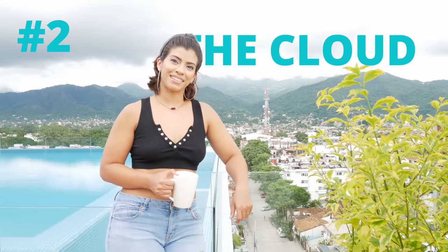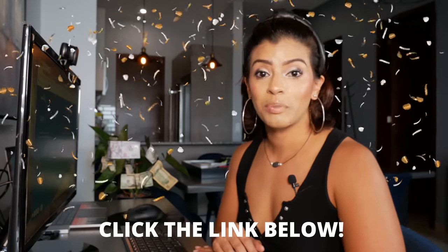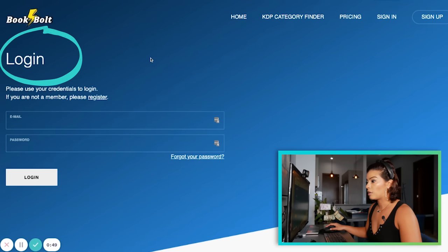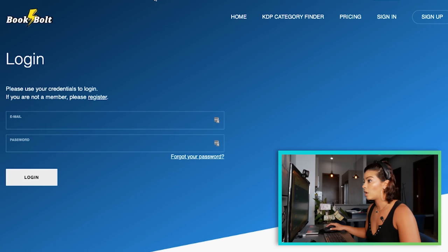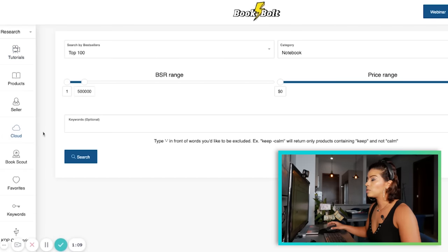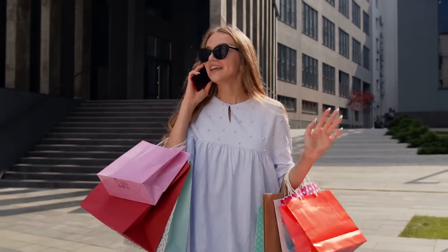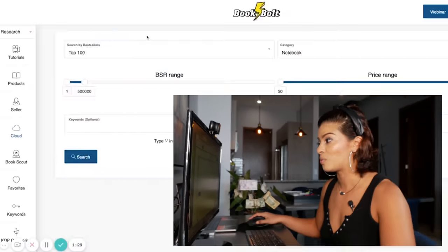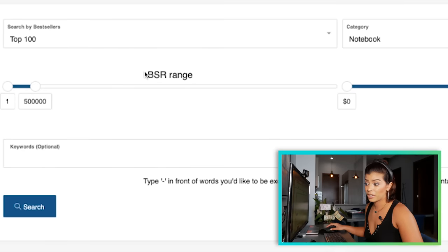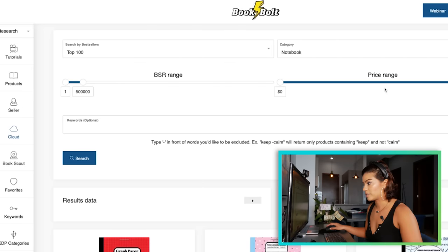Step two is the Cloud — but first you have to log into BookBolt. If you use the link in the description, you can get a three-day free trial and a discount code for paid plans. Once you log in, come over to the Cloud. What we're going to do is research — look at what people are shopping for right now, what products are getting the most sales. You can pick a category like notebook, journal, or calendar. The value shown is called Best Sellers Rank, or BSR.